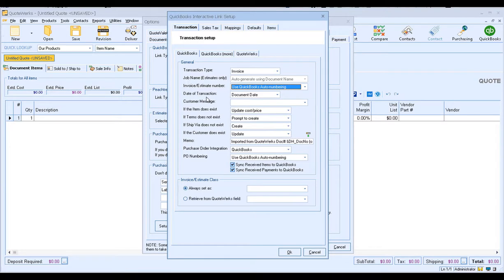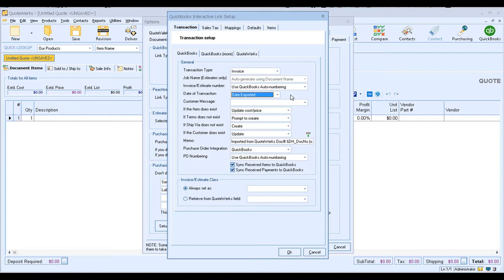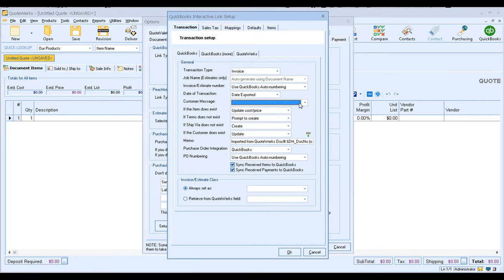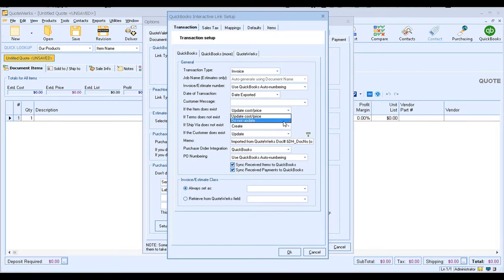For the date of the transaction, we're going to use either the Document Date or the Date Exported — no wrong answers here. Just choose the one that matches best for how your company reports on your documents. If you'd like to add a customer message, you can select the default option here. And then we're getting down to how QuoteWerks is going to handle specific items when the item is created or sent over to QuickBooks. So if the item does exist, you have the option to update the cost and the price, or you can choose not to update it in the QuickBooks product list. For our example, I'm going to go ahead and update the cost price.